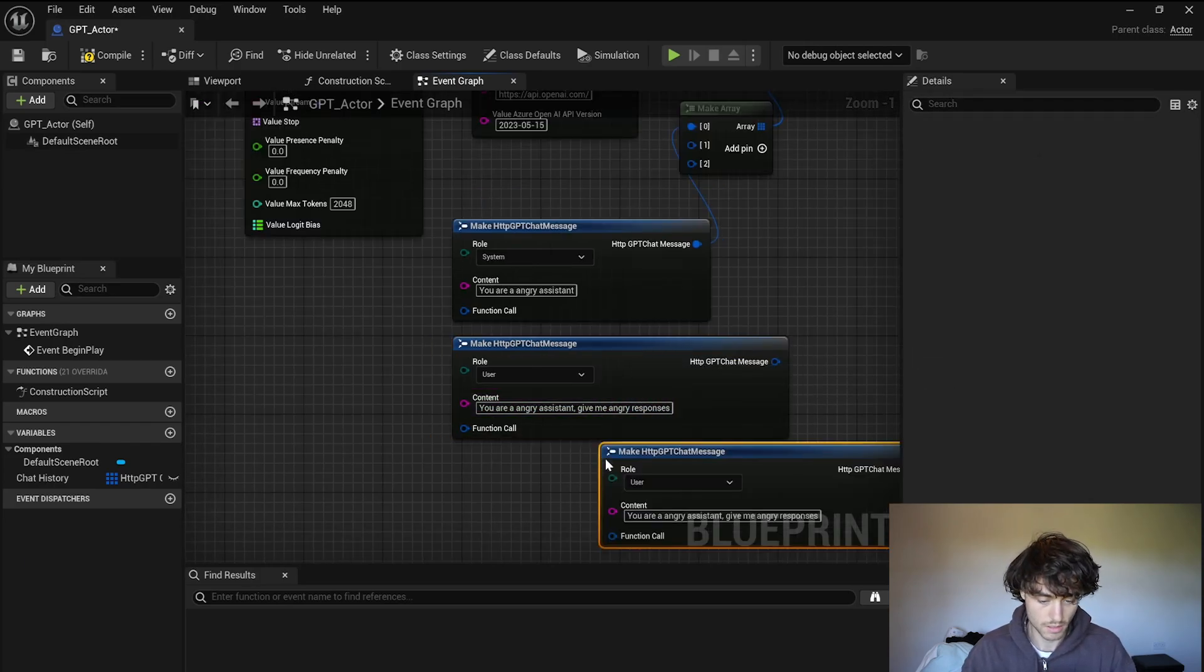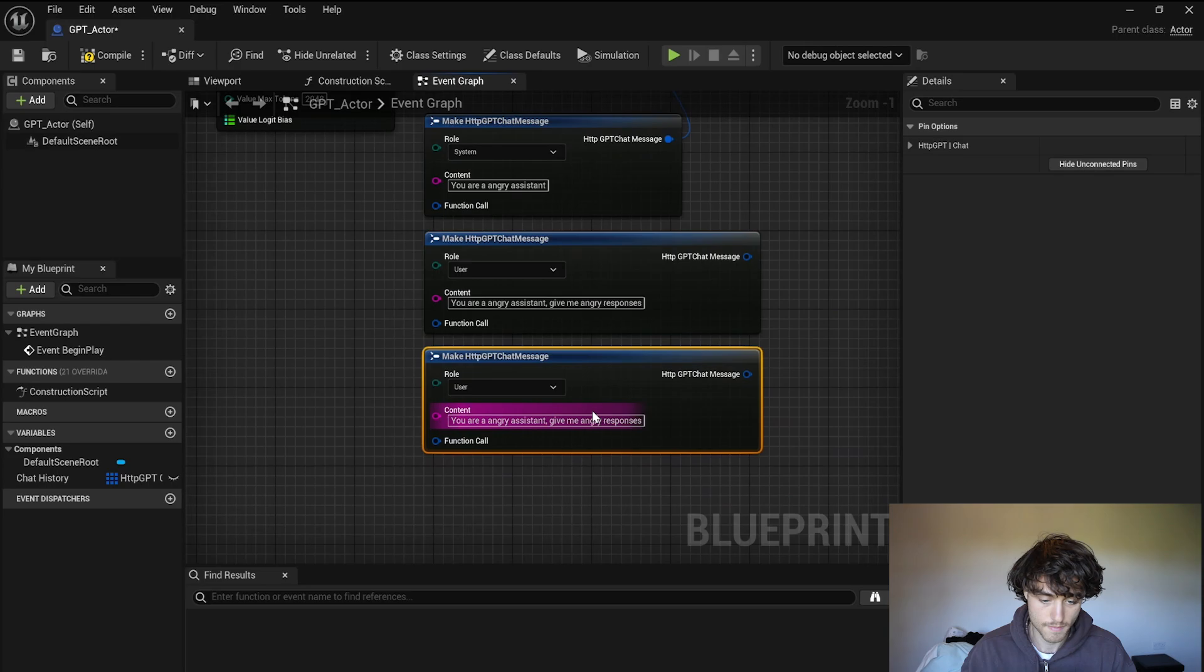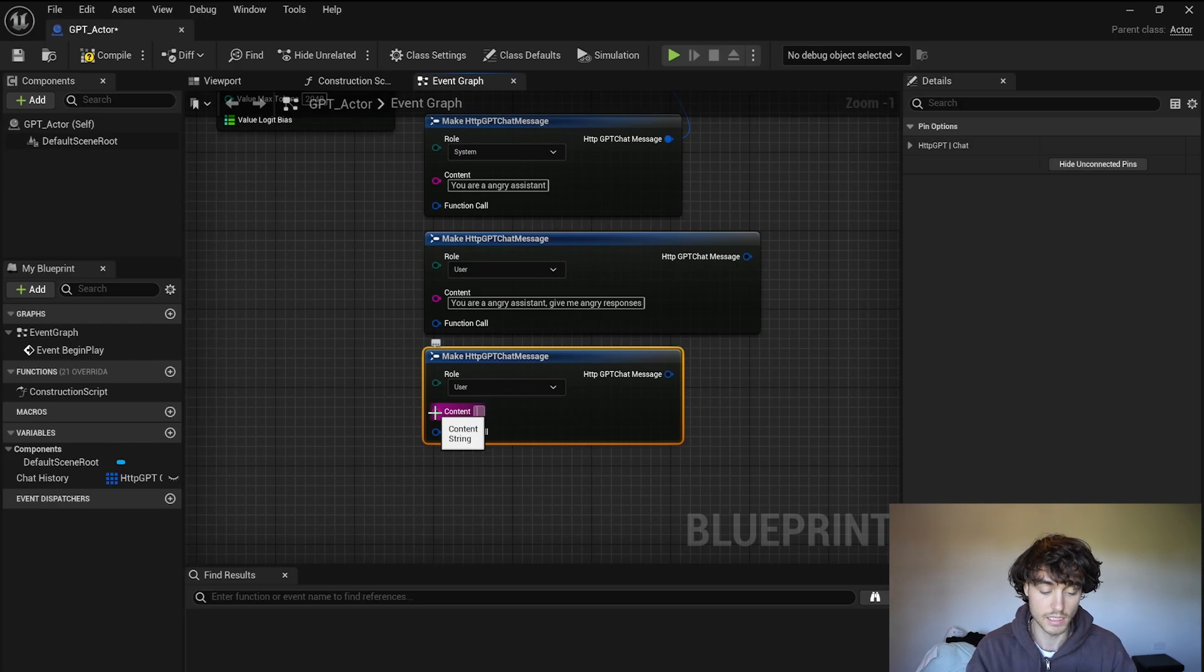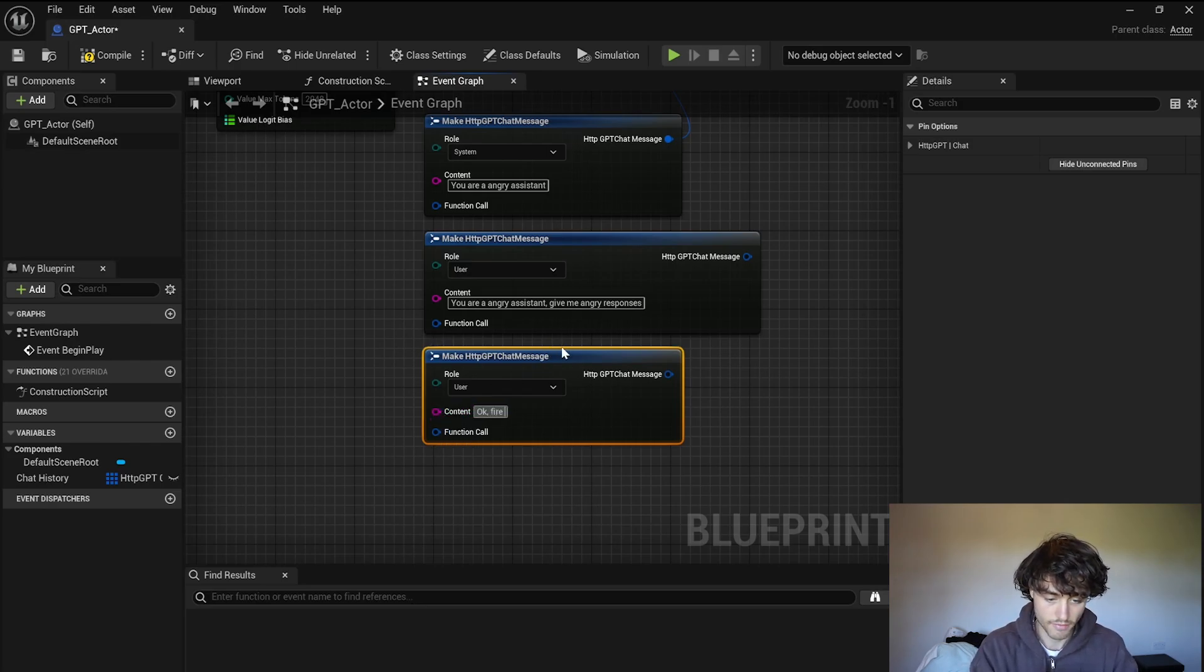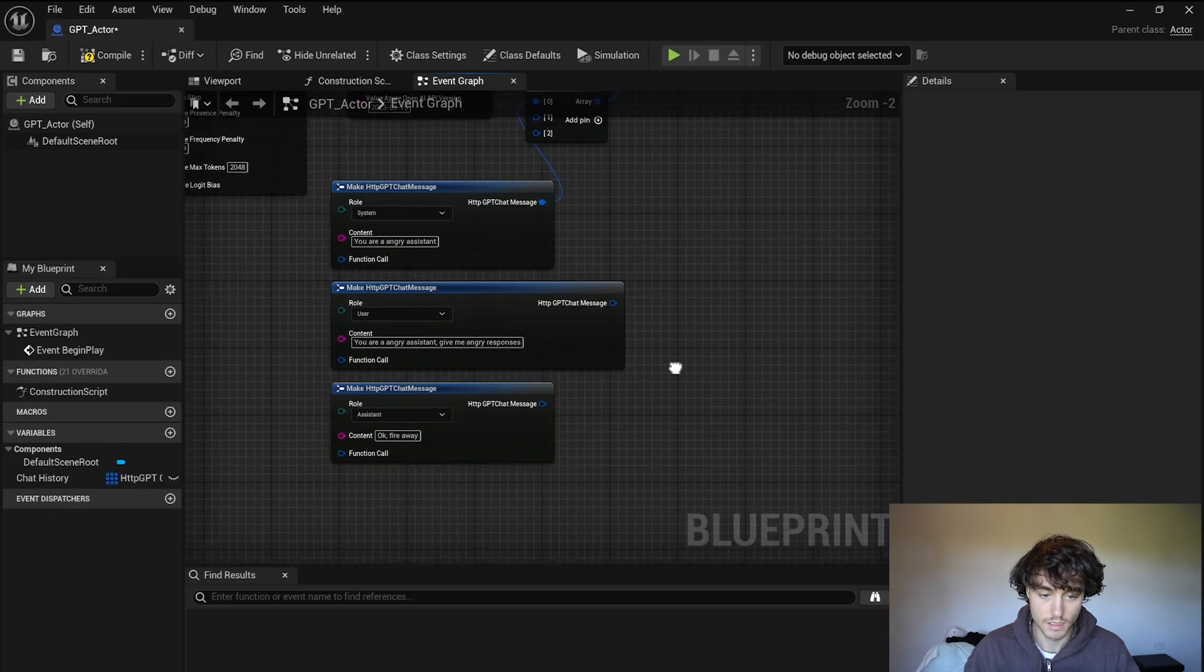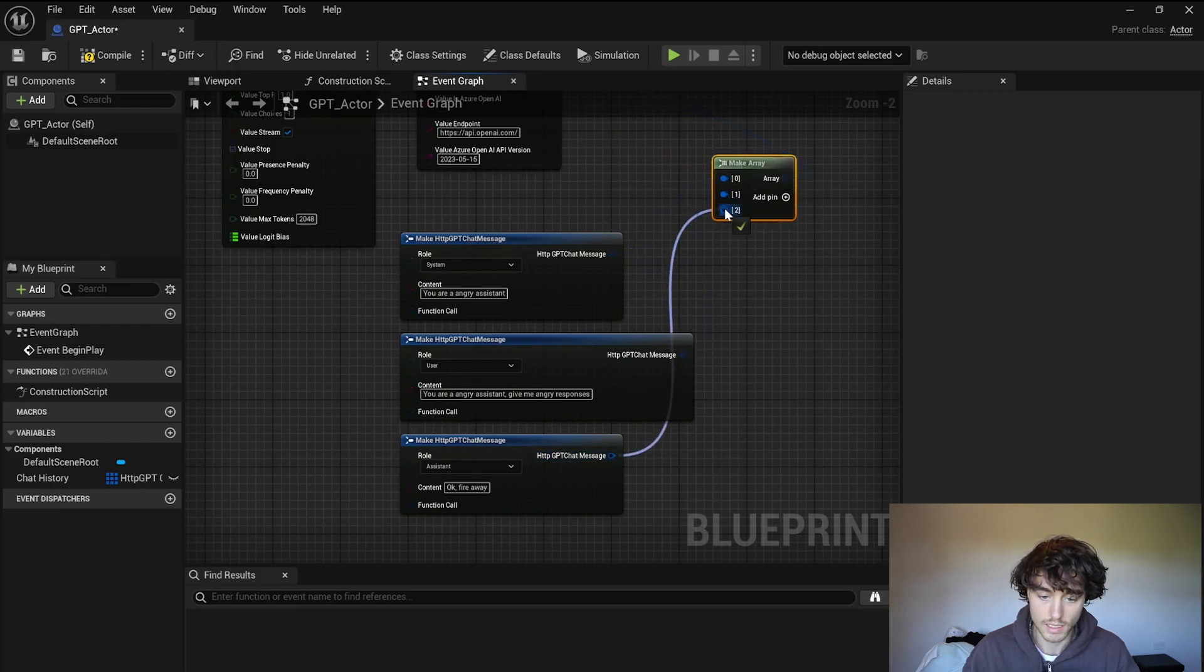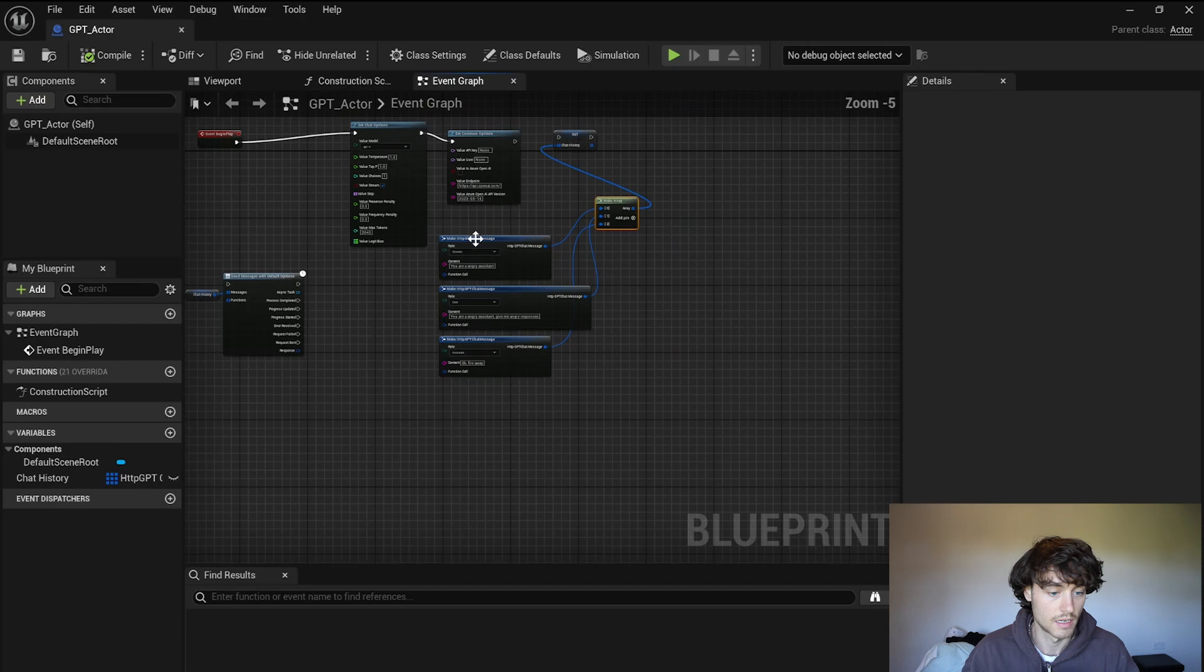That's good, duplicate that one more time. You can delete all this because this is now going to be the reply of the assistant and we're going to say okay fire away and change that to assistant. So if we stick those into the array we have organized the first couple of messages that are going to be sent on event begin play.